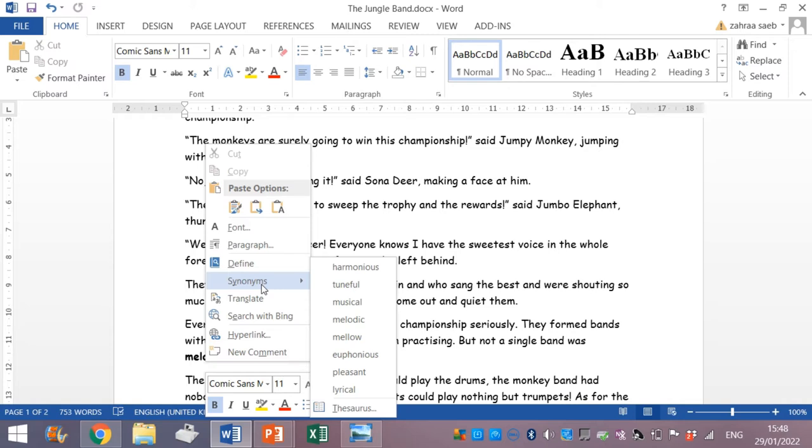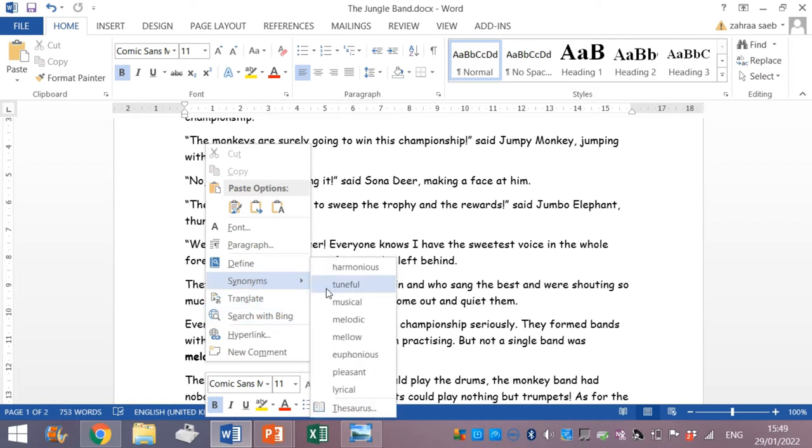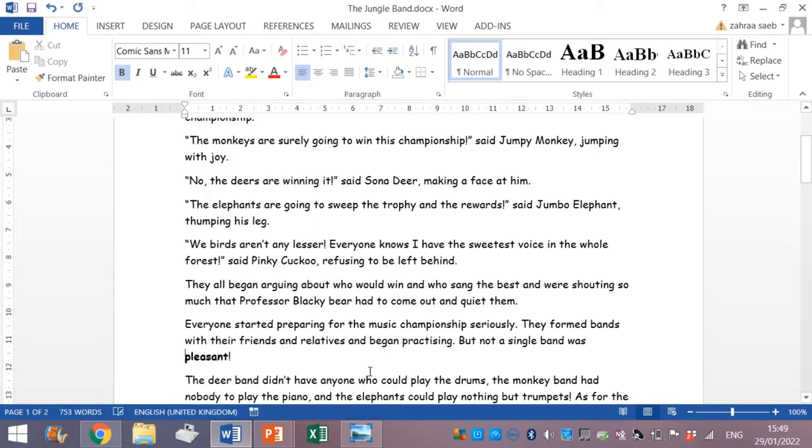Let's read the sentence. But not a single band was melodious. Melodious which word will go better? It will be pleasant. Pleasant is much better. So you click on the word that you will use or you will replace it by. And automatically the word.